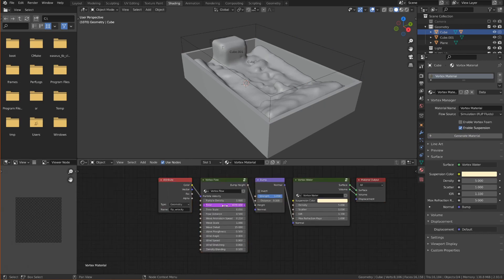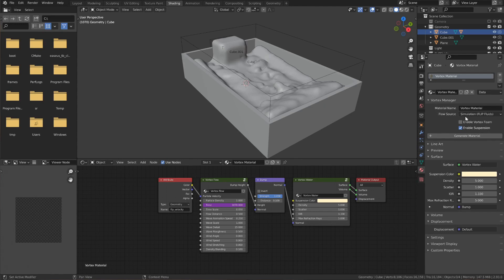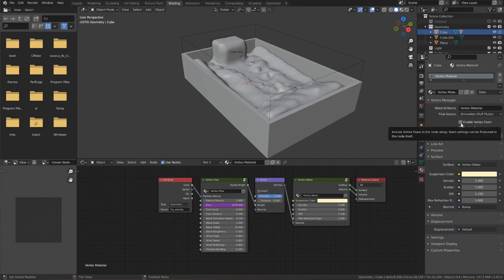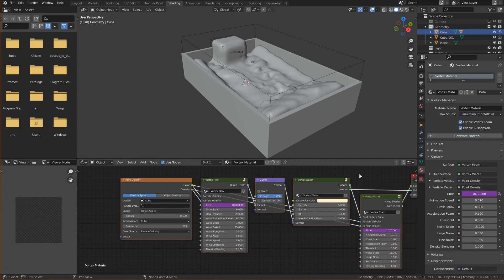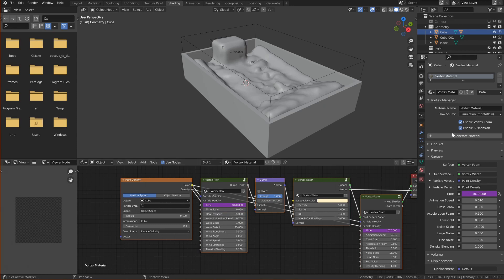The time values will also be animated using drivers. And just for demonstration purposes you'll see that if I instead enable Vortex Foam or change the flow source to MantaFlow that the material set will be different and some of the default values will also be different.